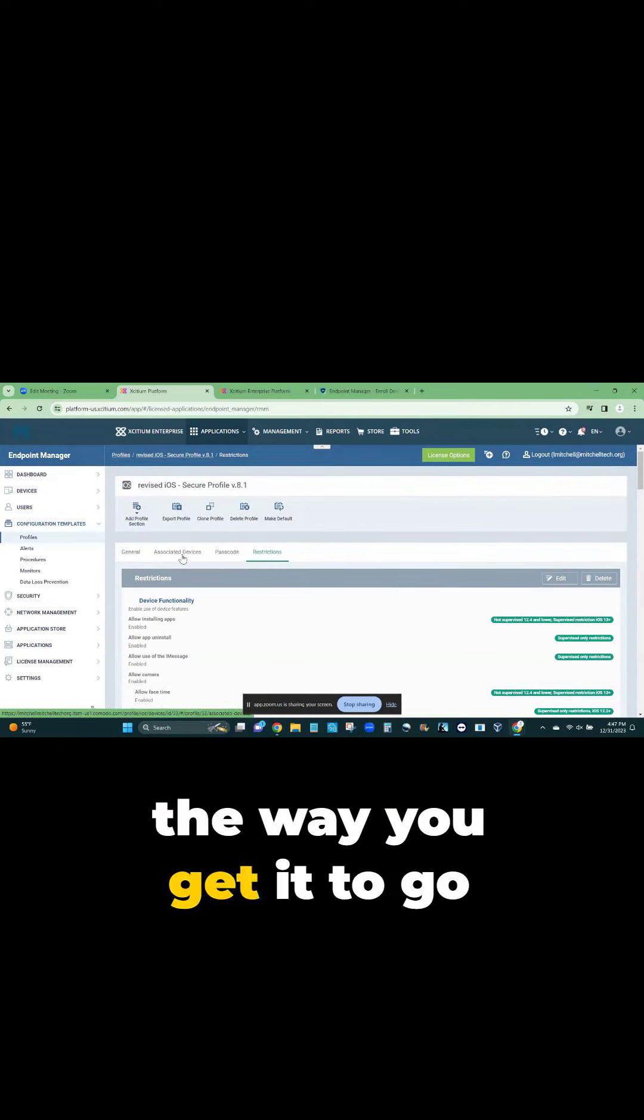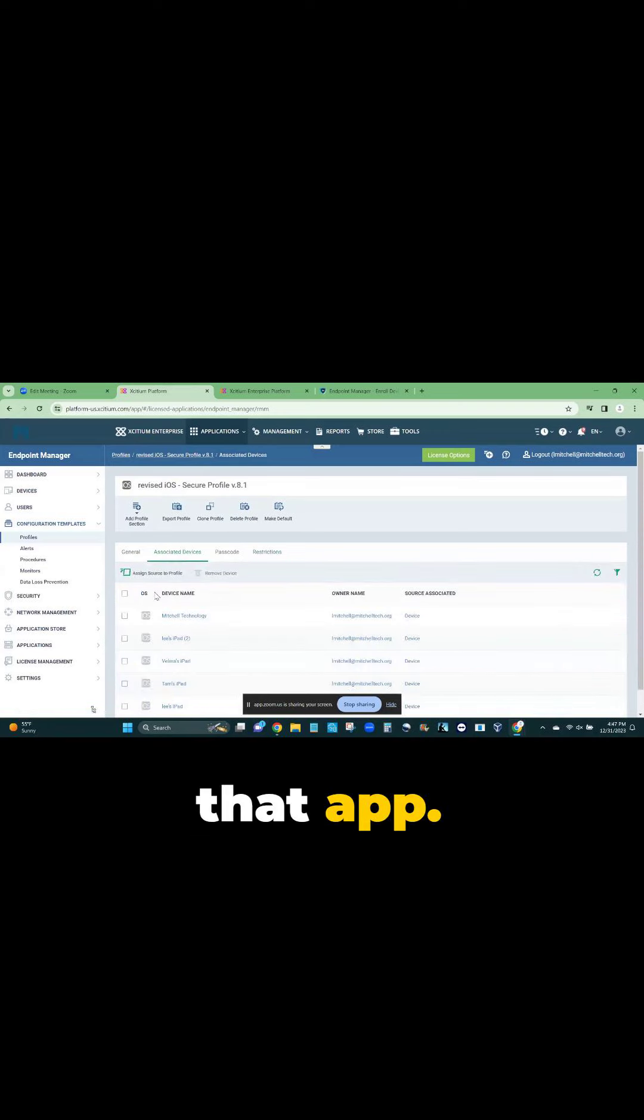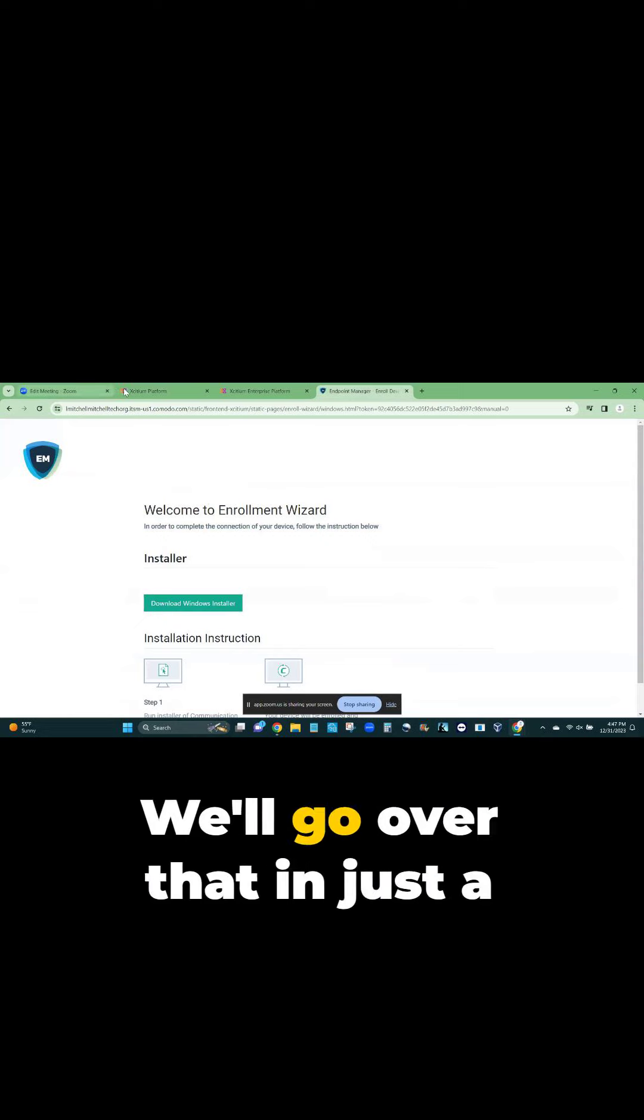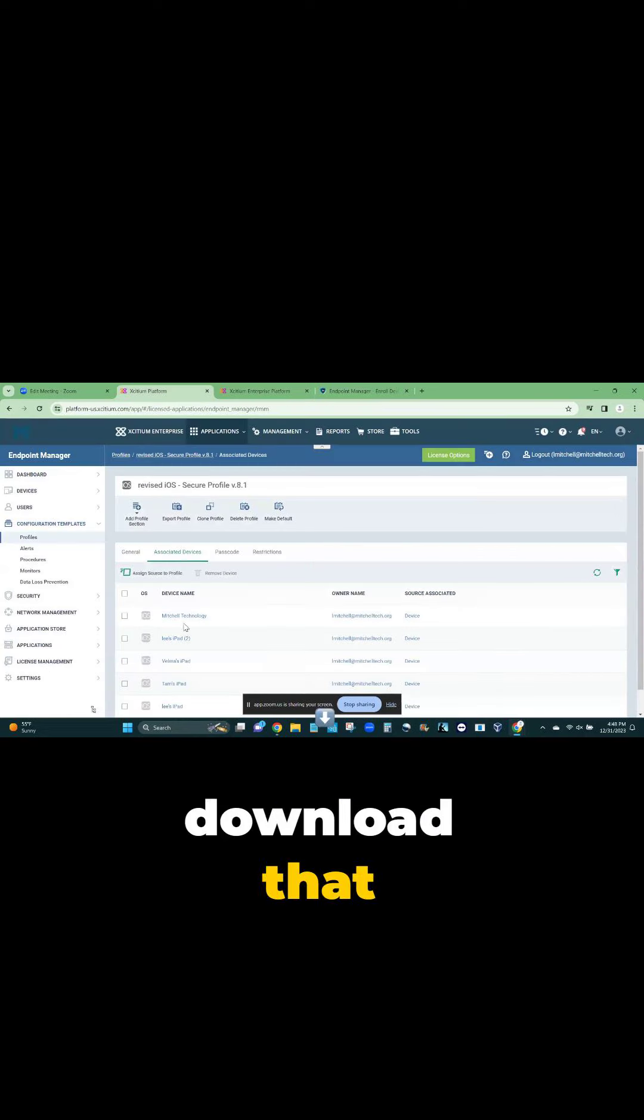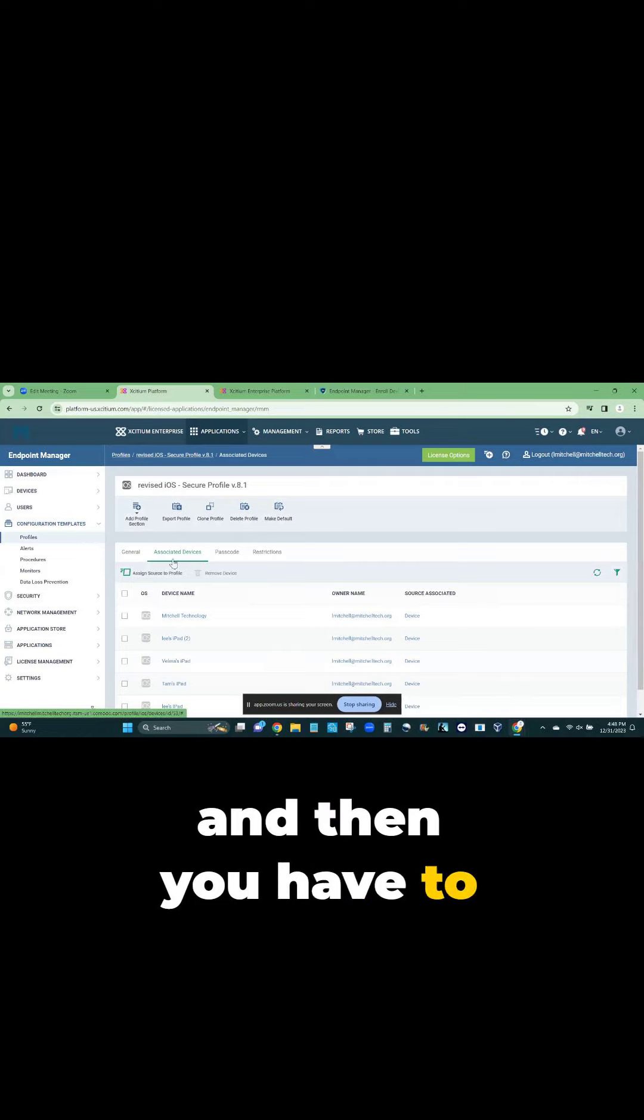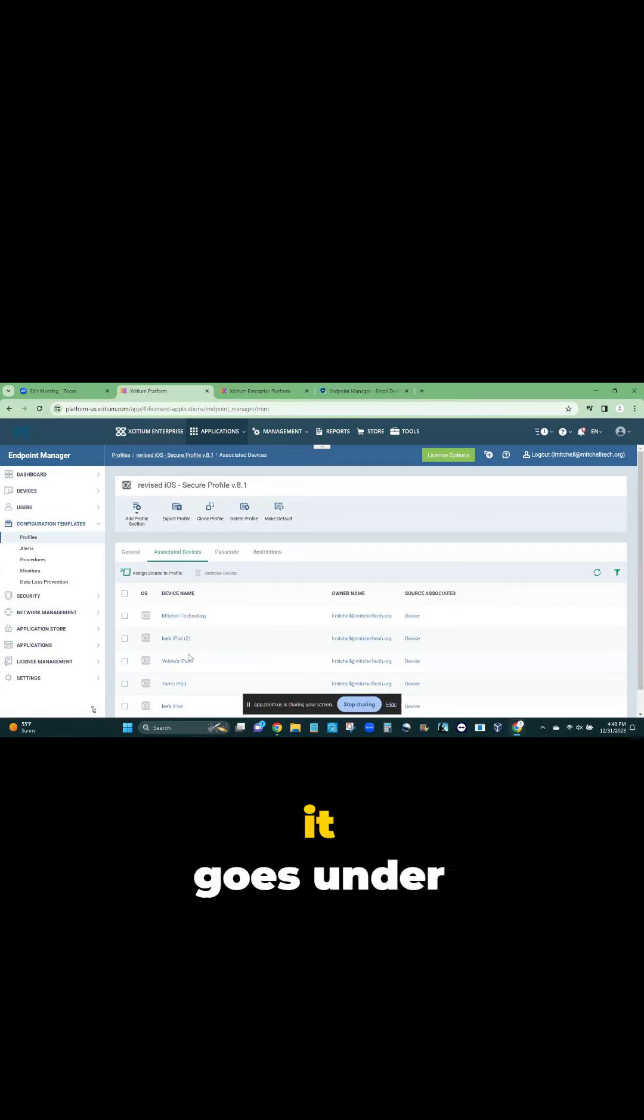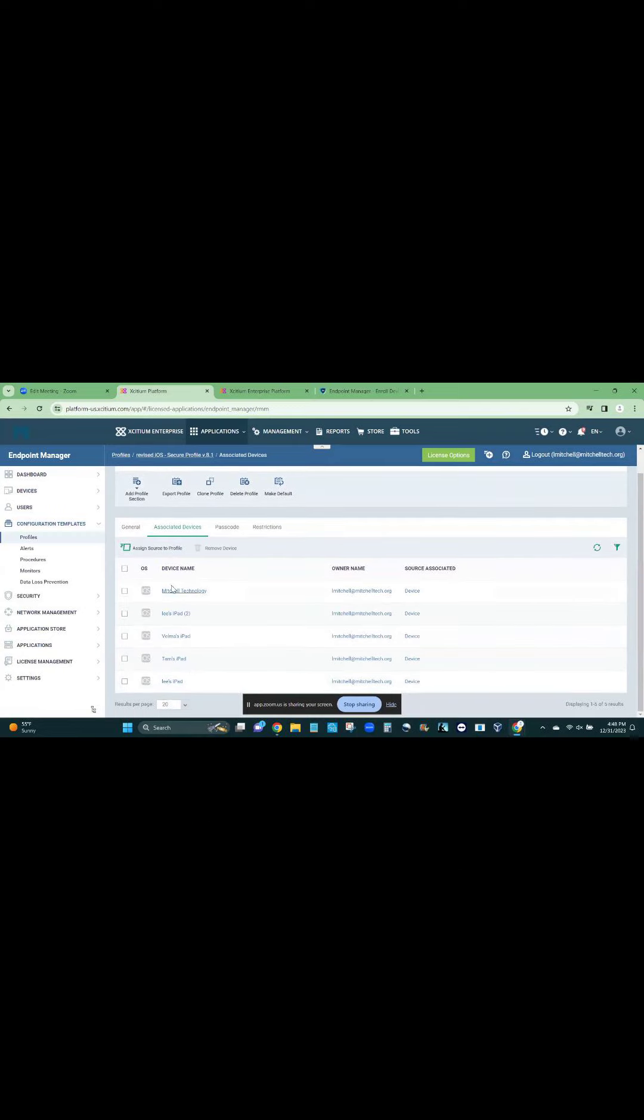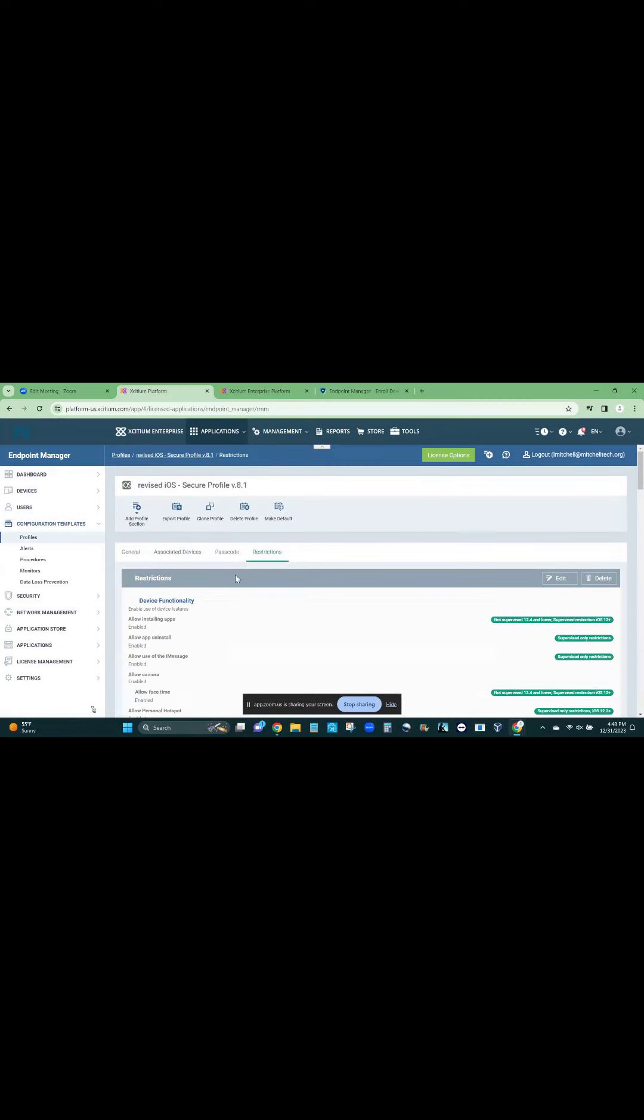Once you do that, the way you get it to go to that iPhone, you have to download that app. You have to download this endpoint - we'll go over that in just a second. But anyway, you've got to download that endpoint on that device, then you have to tell that device to look for this profile. Once it goes under that profile, it acts the way I want it to because this is the configuration I wanted to have.